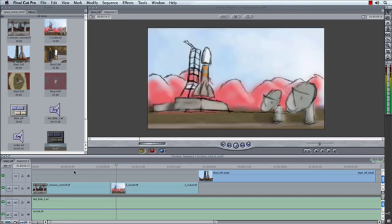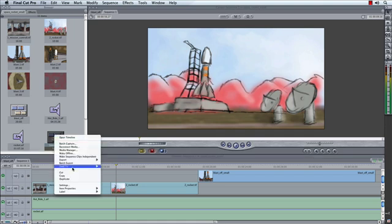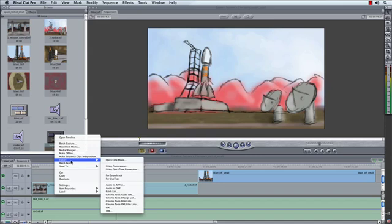And what we want to do is we want to take this animatic and all the editing information that we've already started in Final Cut Pro and hand that off into Maya so that we can begin laying this out in 3D. So this is really easy to do.